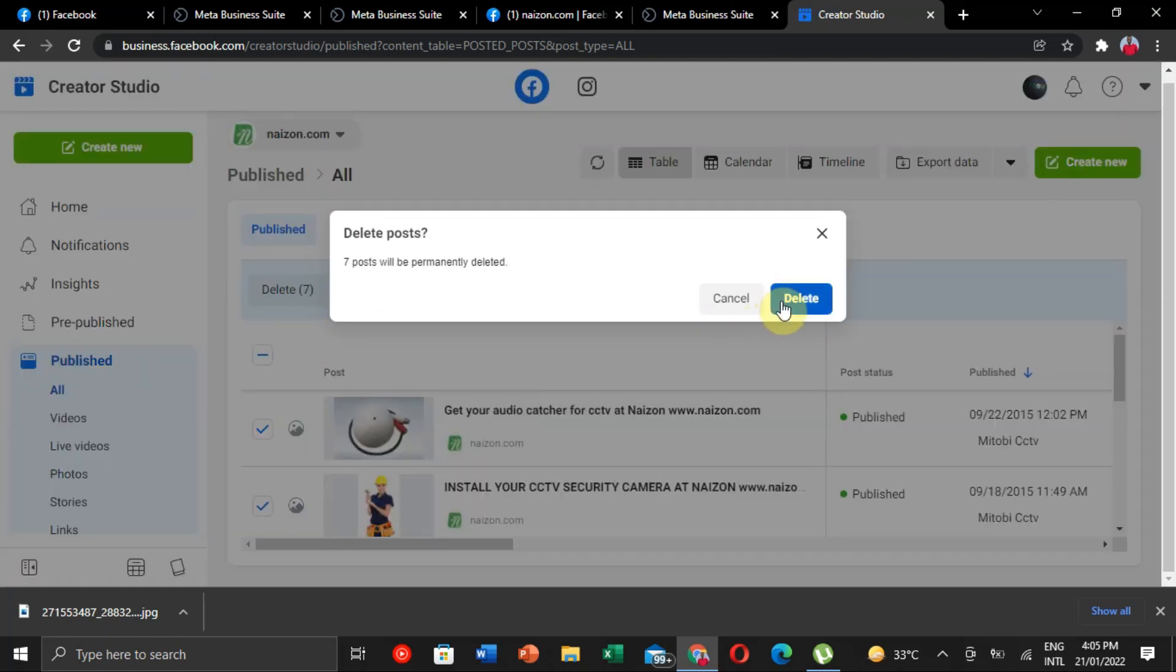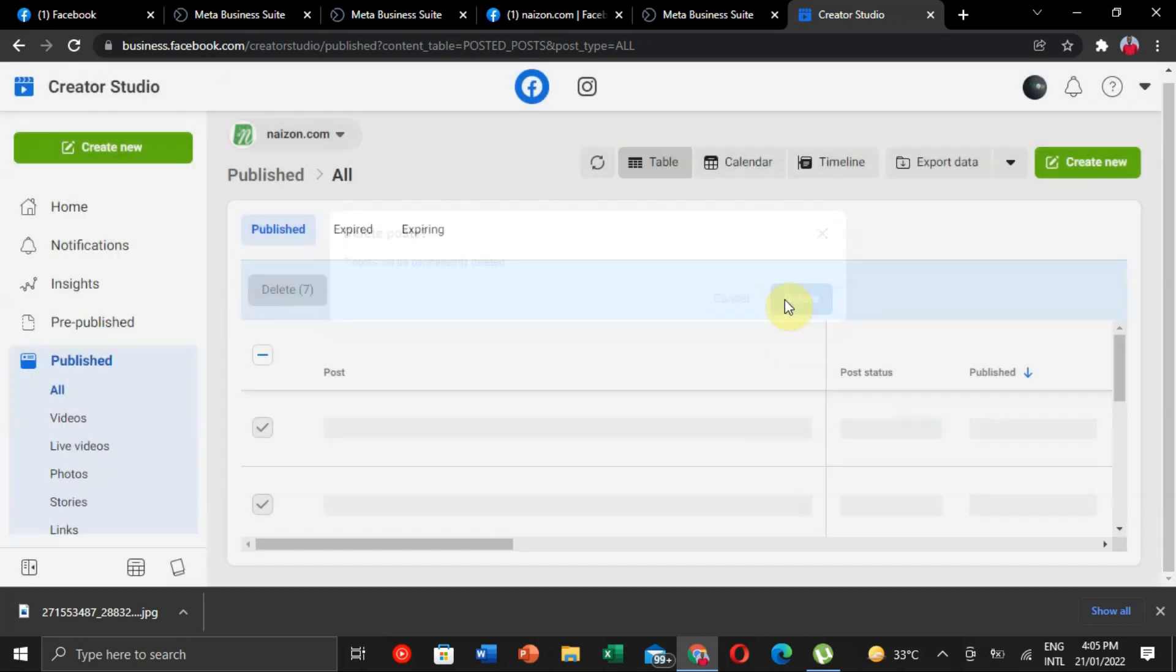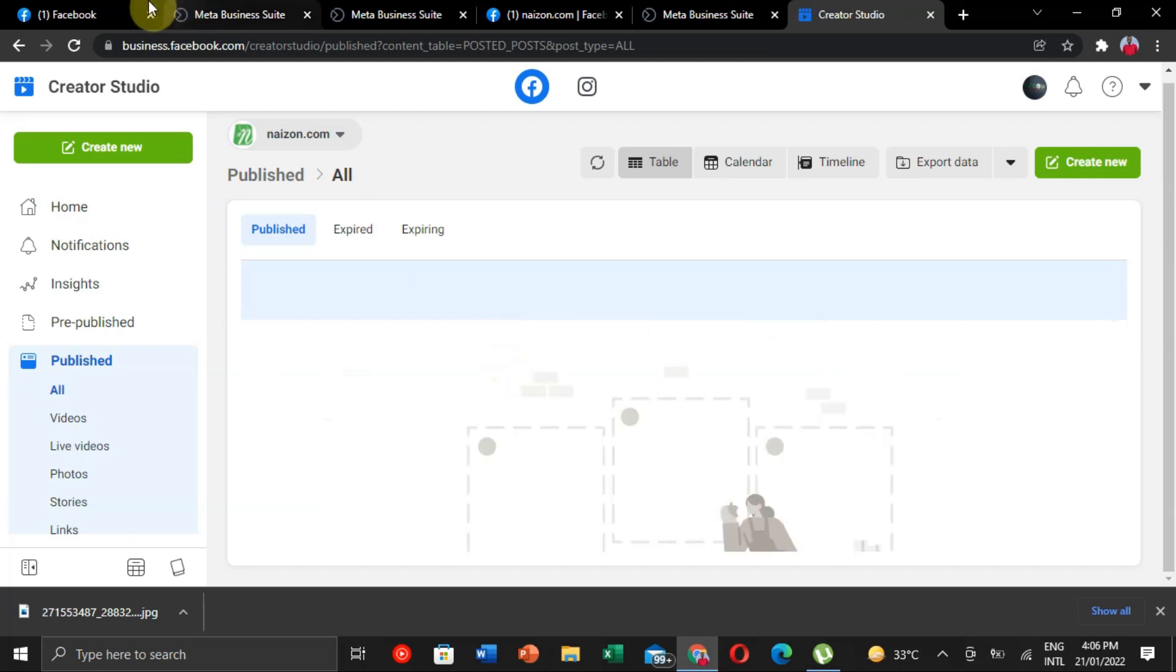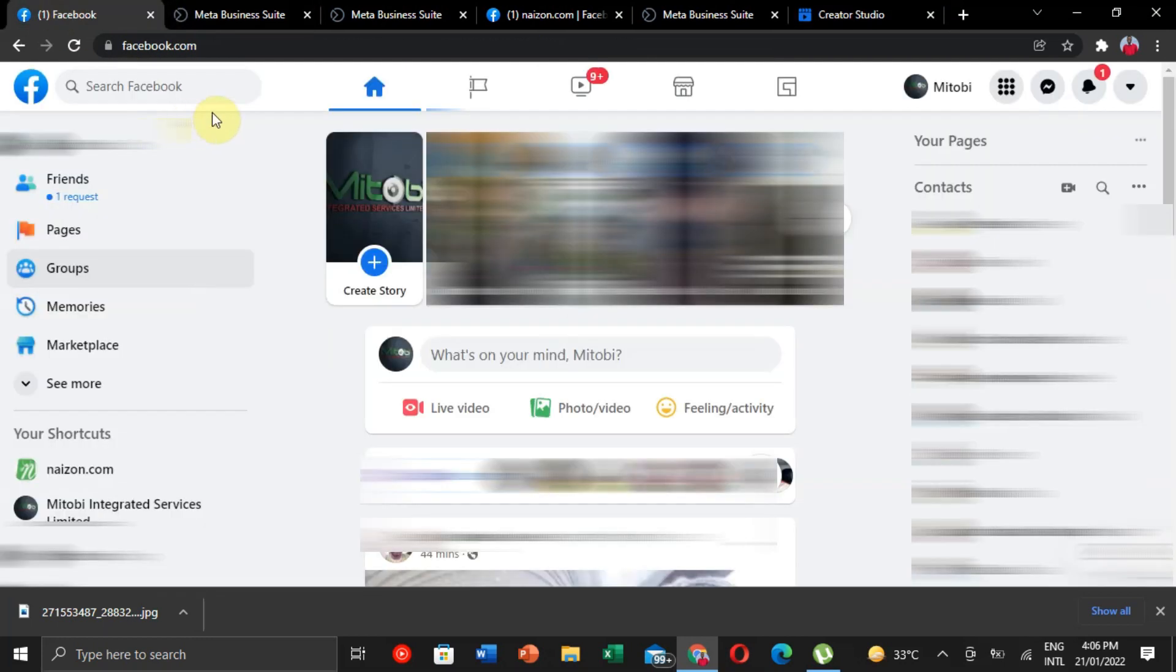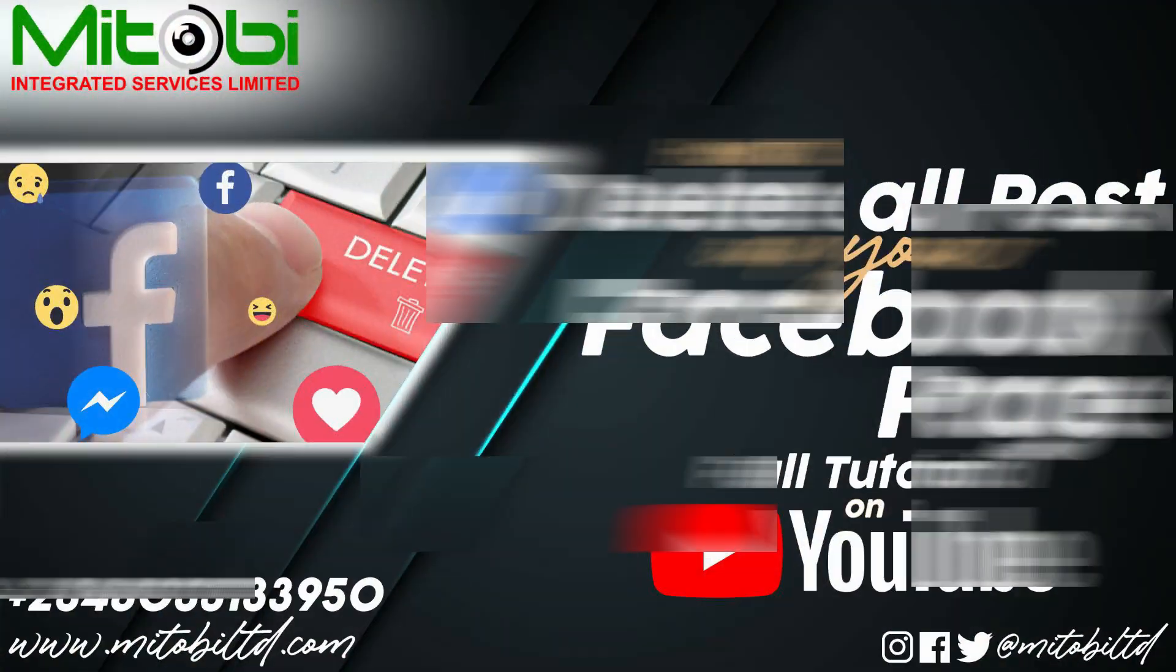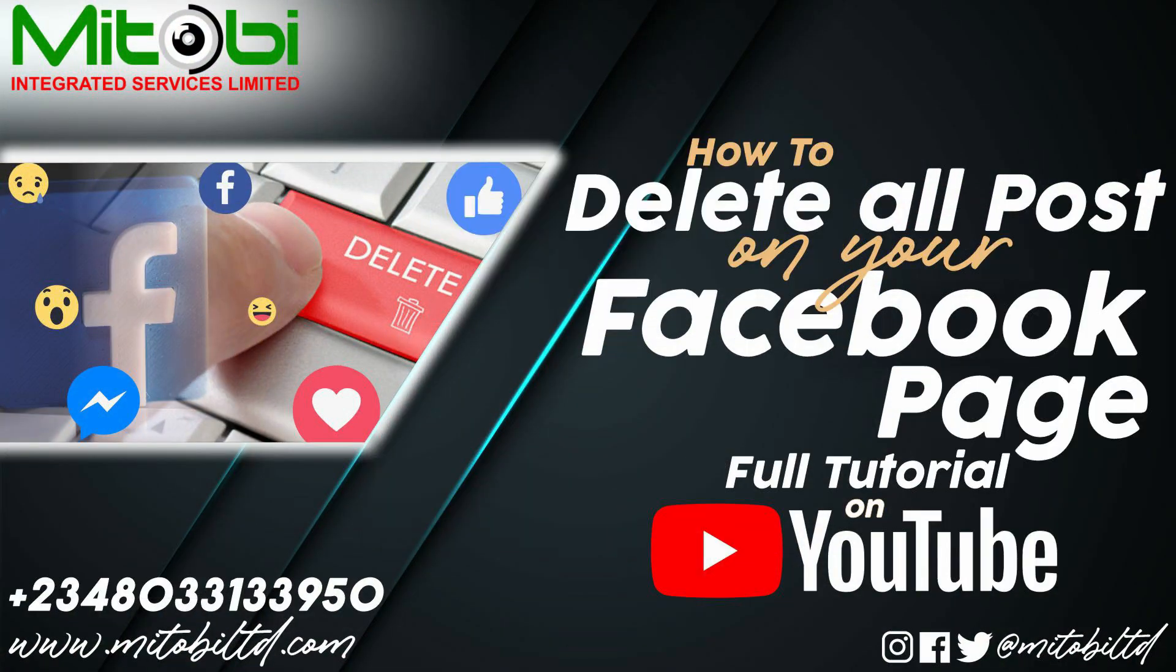That's all. I really hope this video solved your problem. If you have any questions, please leave them down in the comments, and bye for now.